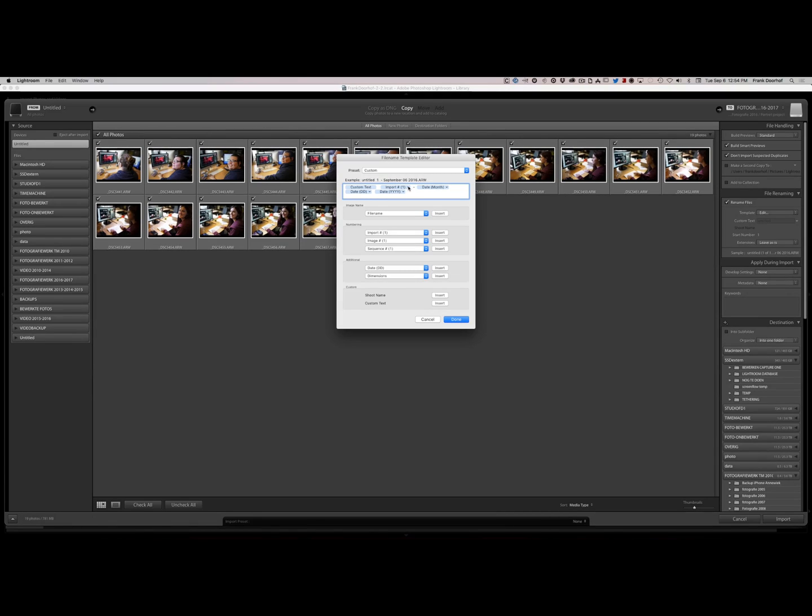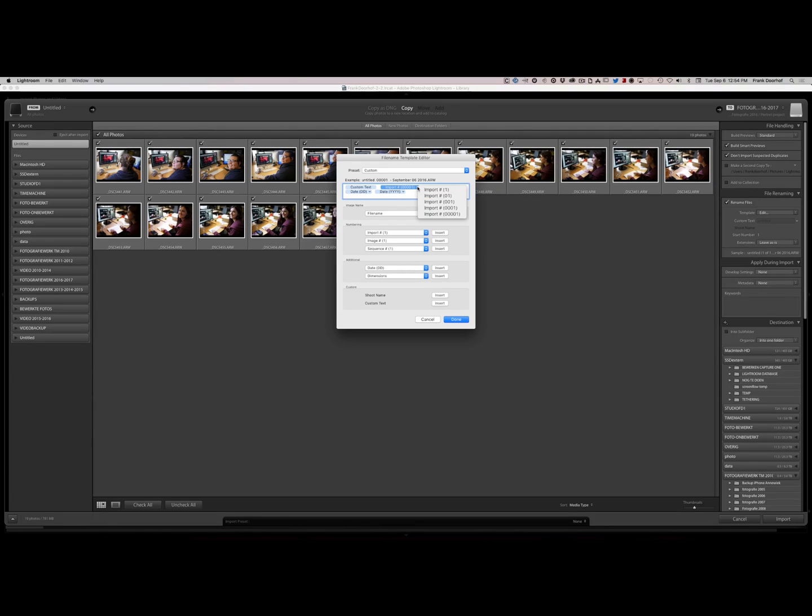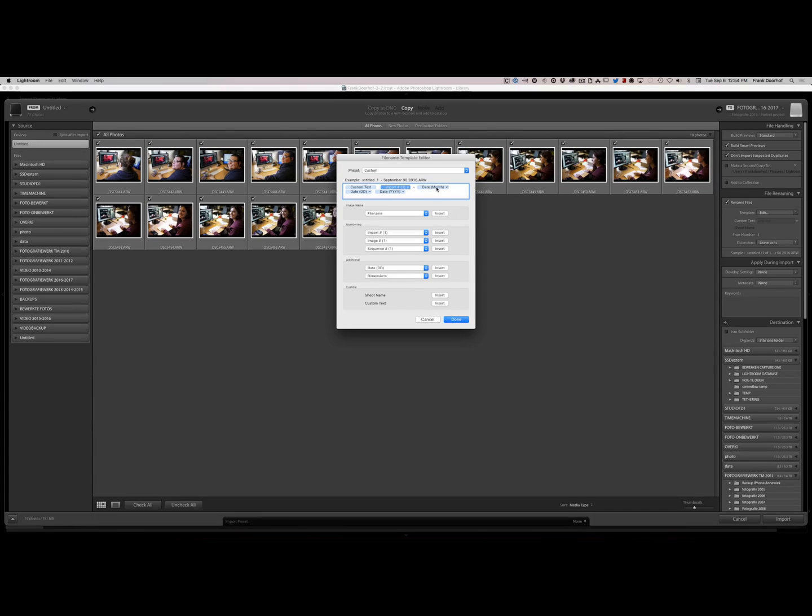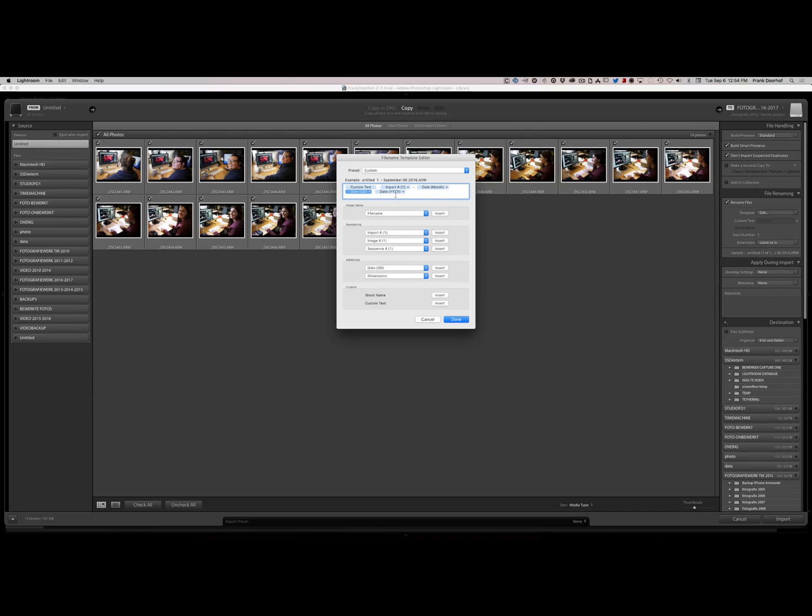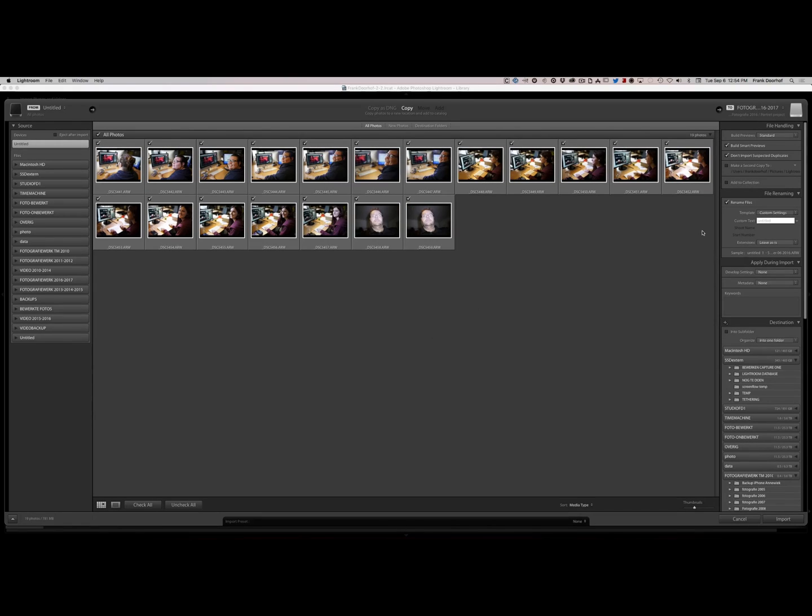Now of course you can also say that we want zeros. Or we simply want one. And in this case I think this is great. So now I have my import number. I have the date. The month, September. I have the day, 06. And I can also choose of course to do many other things. Like you see here. But this is what I like. And of course the year. Now I say done. And this is my template I'm now going to use.